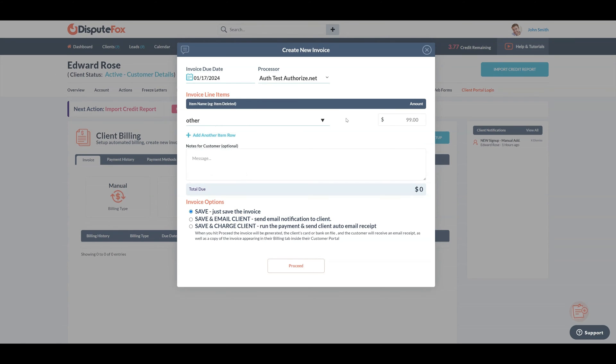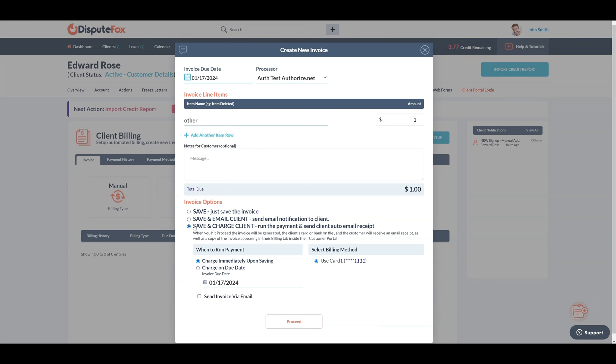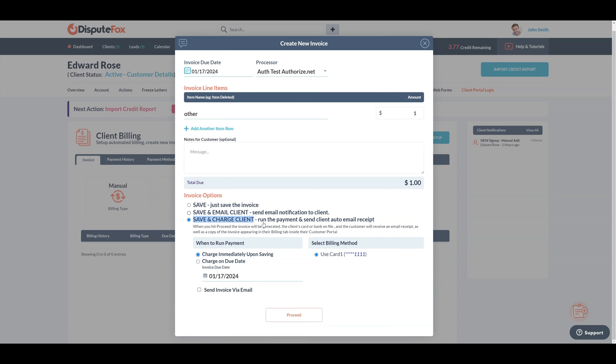Fill in the necessary details for the items you want to charge. Since I'm instantly charging the client in this demo, I'll select the Save and Charge option. Adjust these settings based on your specific requirements. Choose the billing method and click on Proceed.